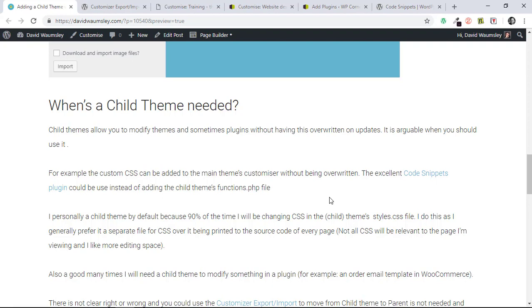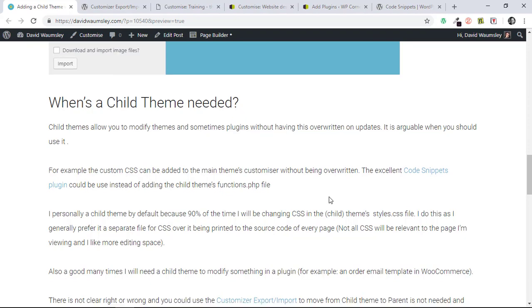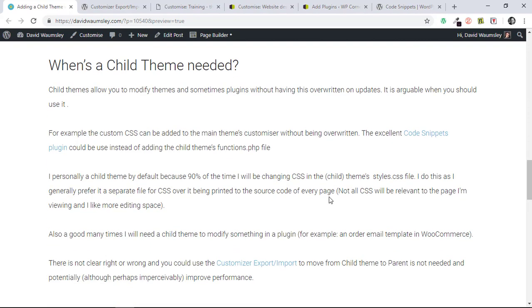But also there's a good many times where I will need a child theme to modify something in a plugin. So a recent example for me has been wanting to change the order email templates that are used in WooCommerce. So my preference is generally to start with it. And if not, I could easily move the other way around if I know that I'm not going to use that child theme. I could move all my settings to the parent, get rid of the child theme, and potentially—there although I think it's likely to be imperceivable—there could be an improvement on performance because it doesn't need to go and search in your child directory.